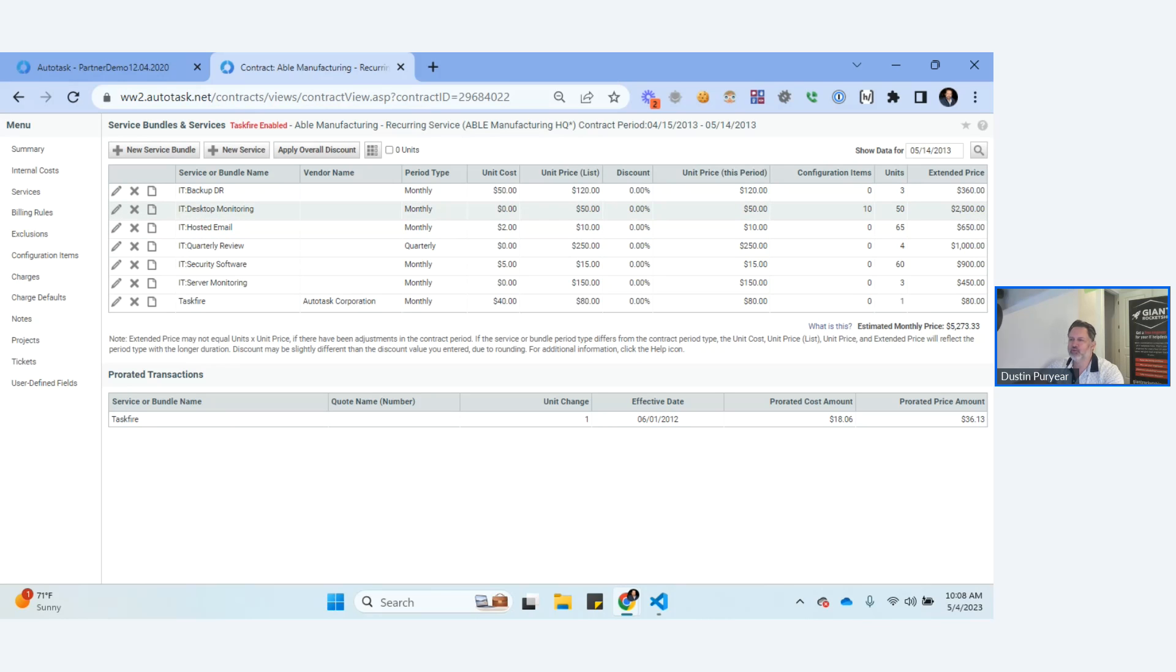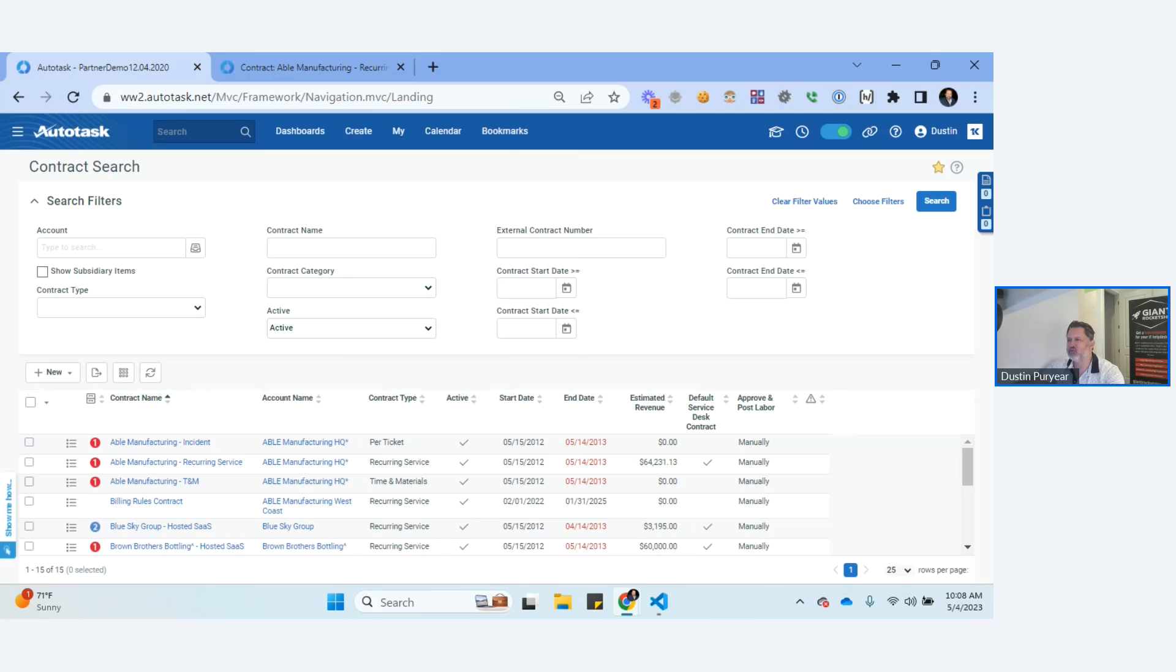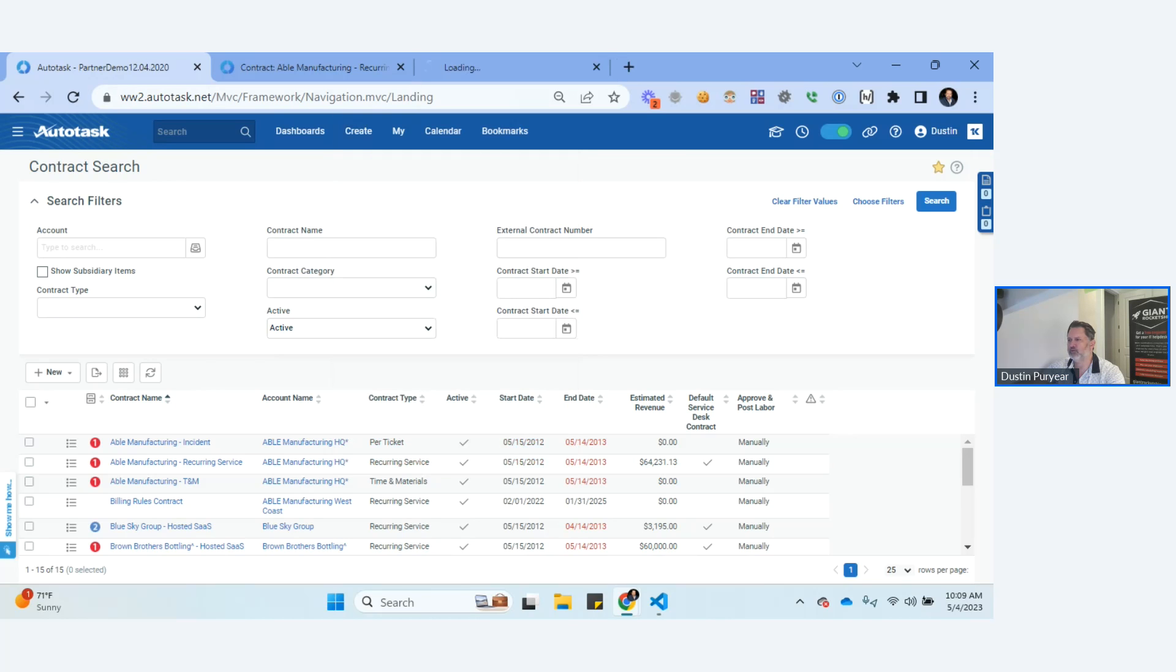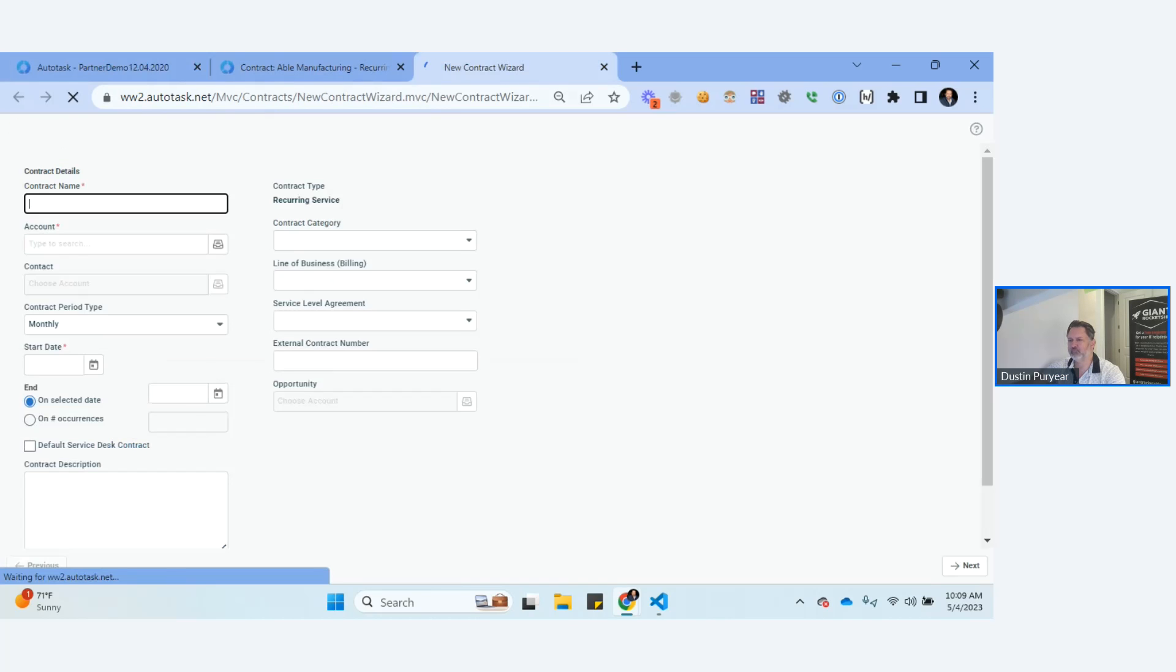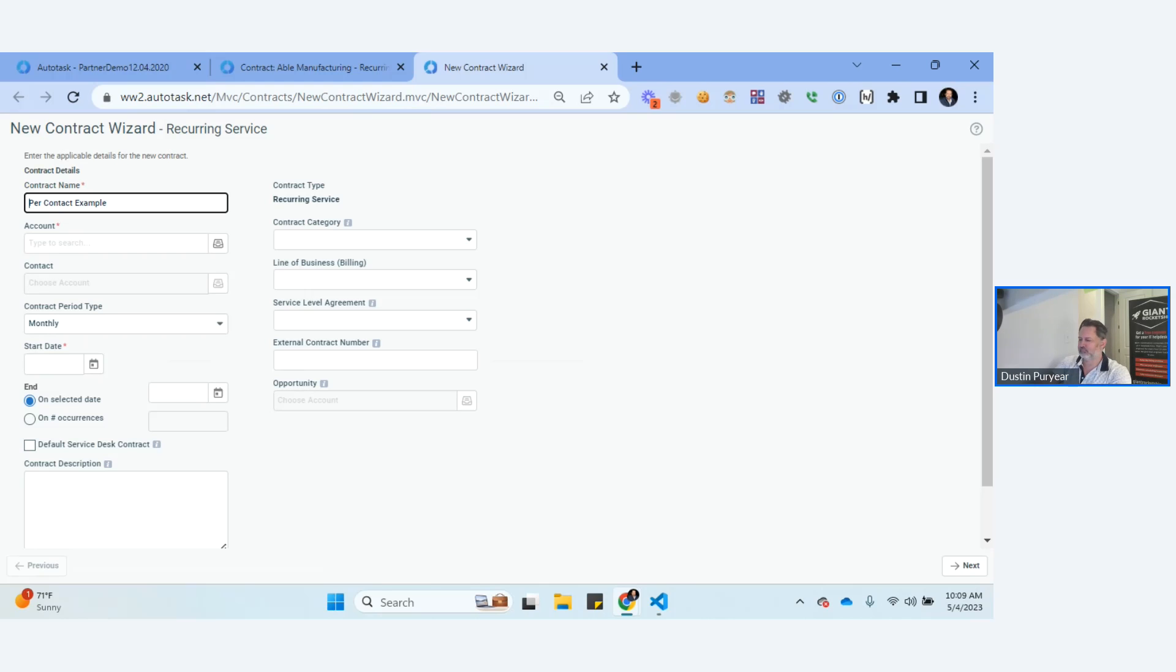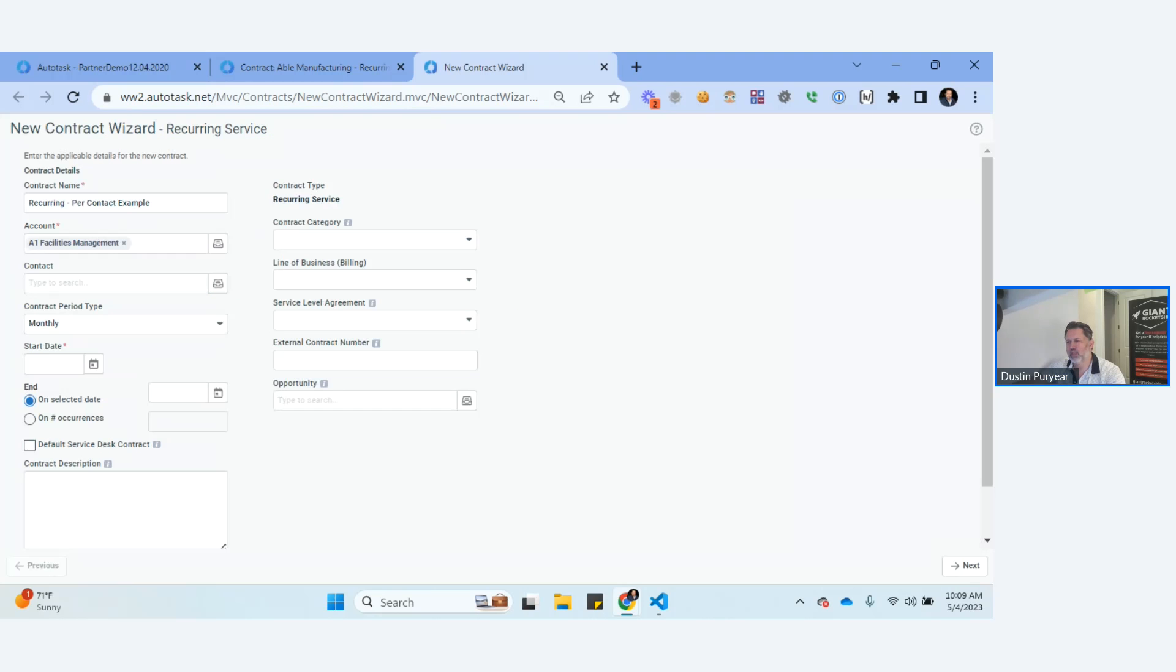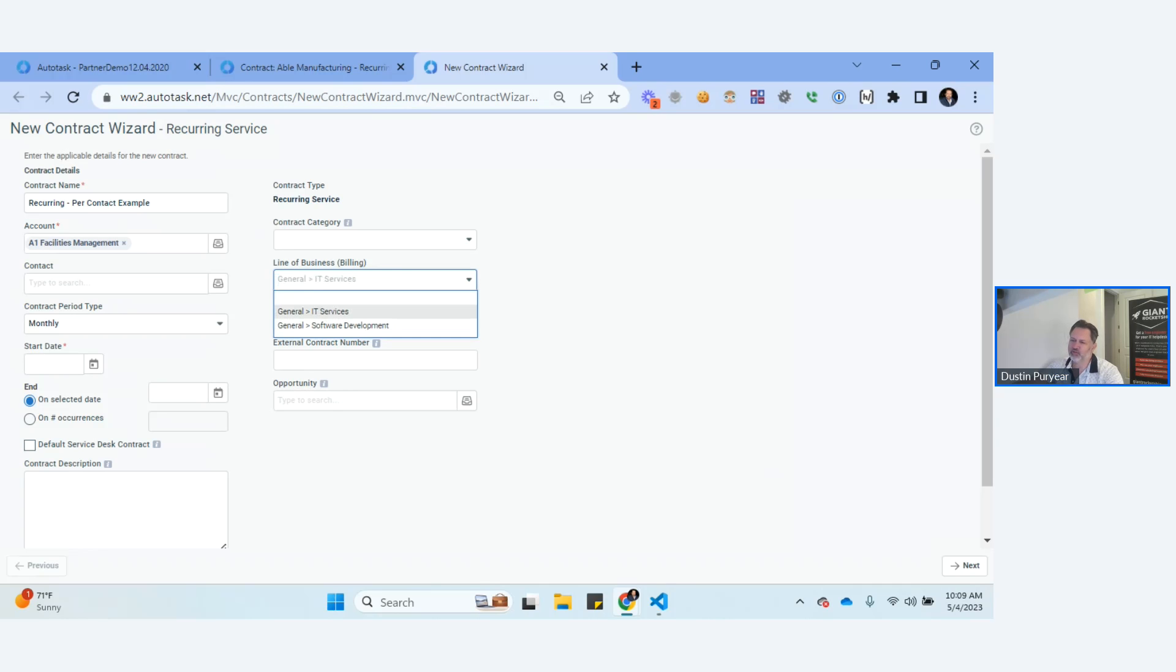If I'm managing configuration items already, and if I'm managing contacts in my CRM already, why can't it just be controlled from there? And that's exactly what happens with per contact and per configuration item. So what you would do is you would kill all of these, and what we're going to do is we're going to create a new contract. But you can just edit an existing contract if you want. But I'm going to create one. I swear I know what I'm doing, here we go. And we're just going to call this per contact.